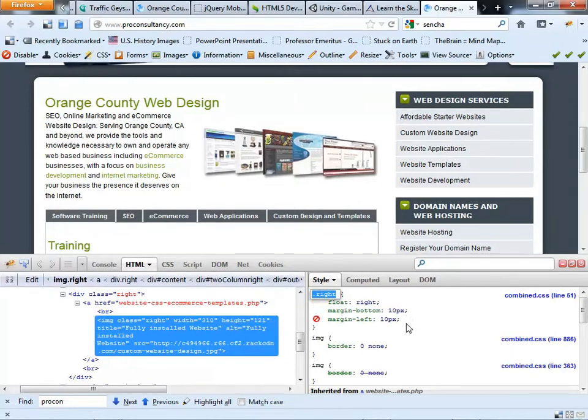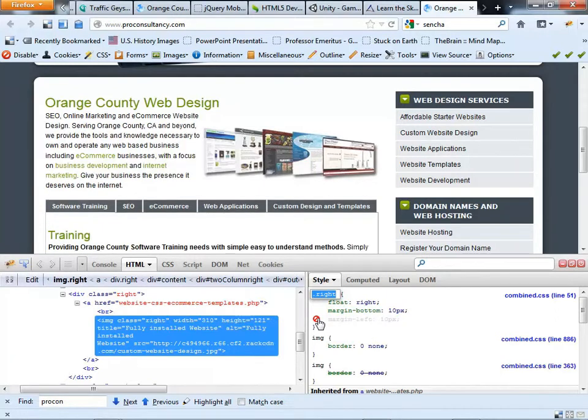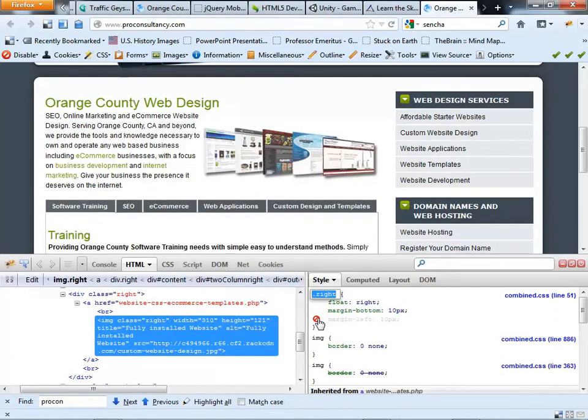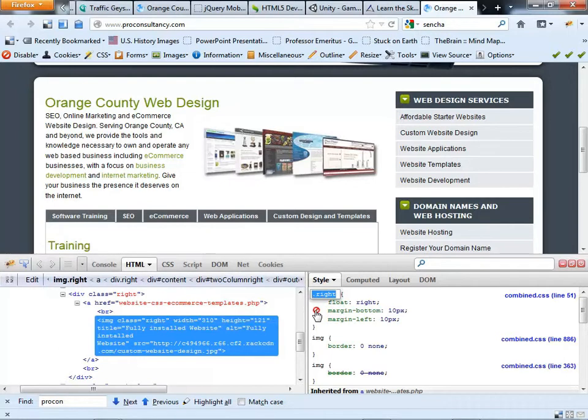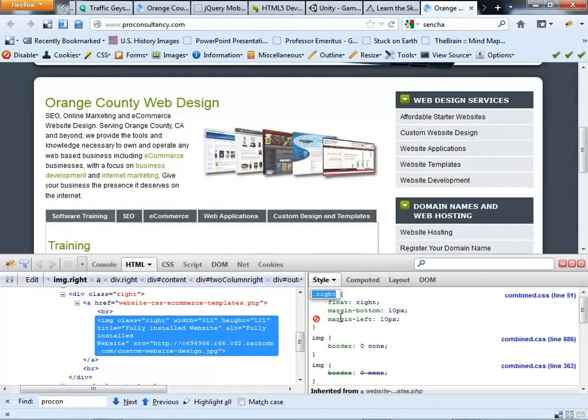I can also change, well, you know, here's the margin left. If I took that off, what happens? That text gets a little bit closer to that image. Or the margin bottom, it didn't really have too much effect on it.